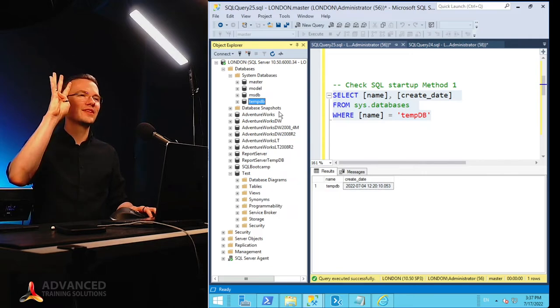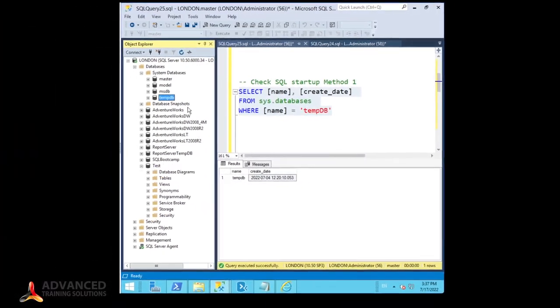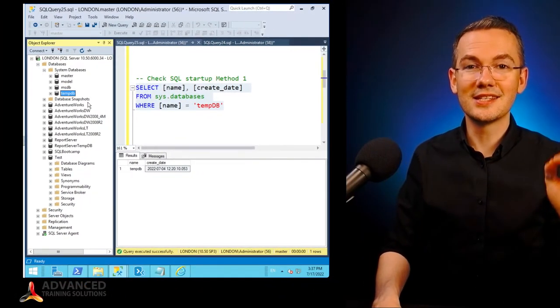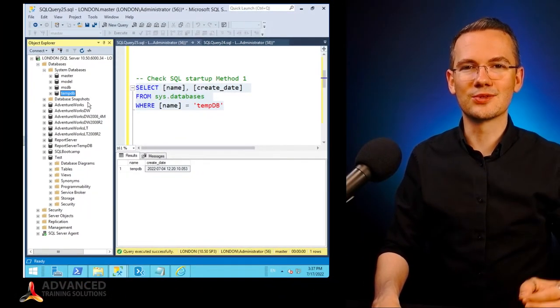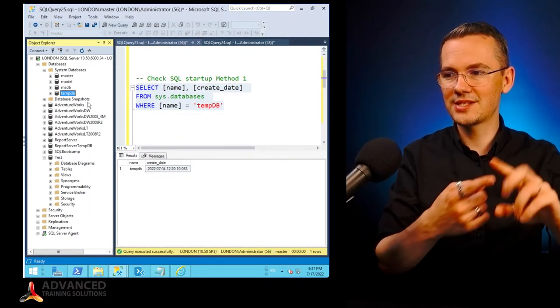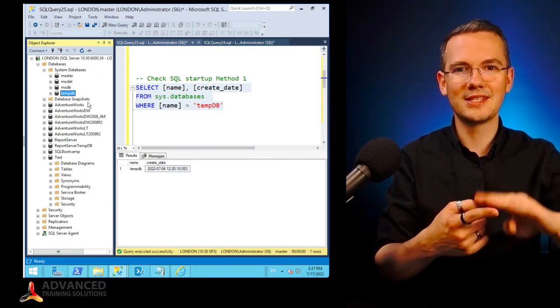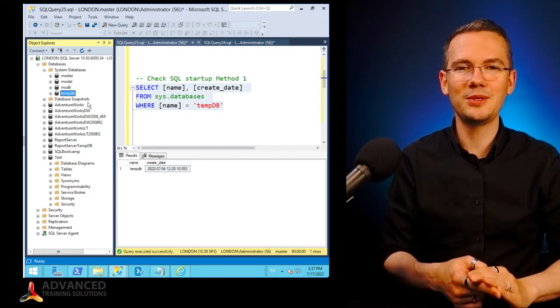So again, the four visible databases, system databases on SQL Server are Master, Model, MSDB, and TempDB.